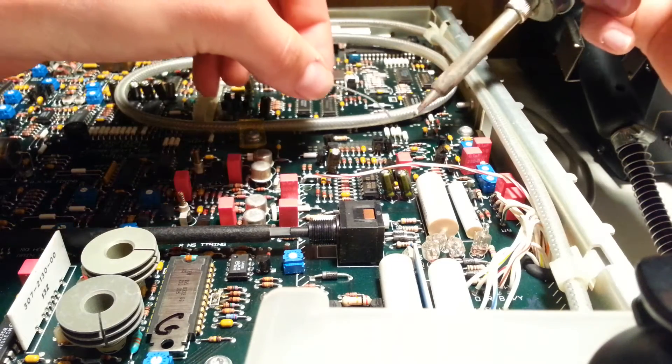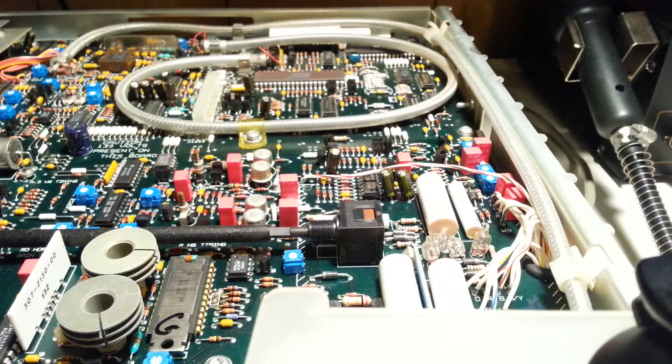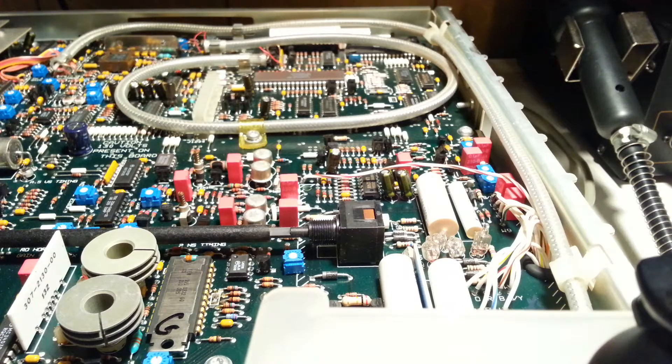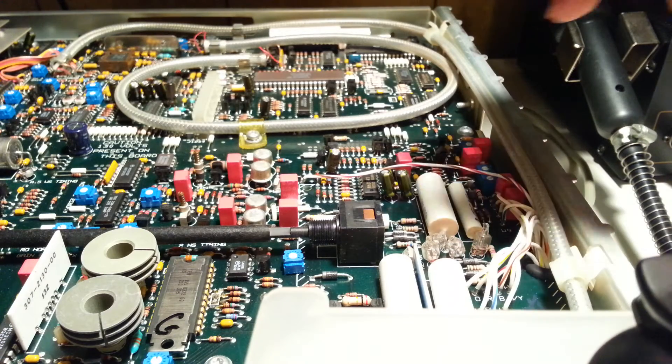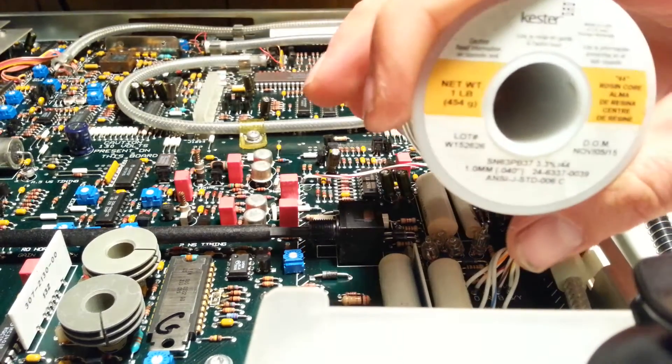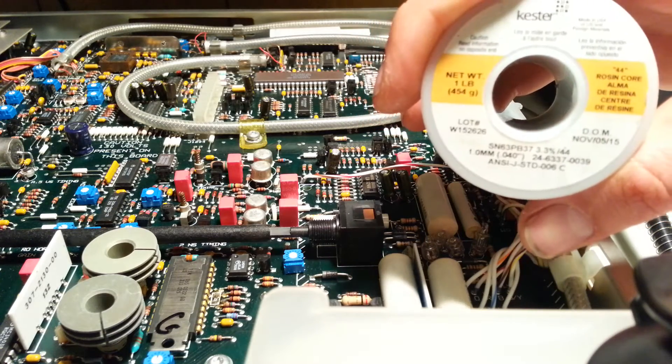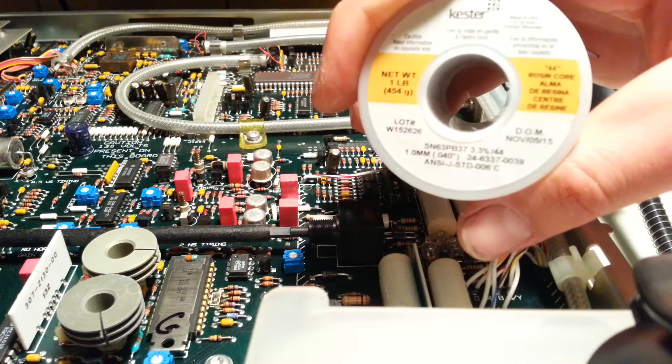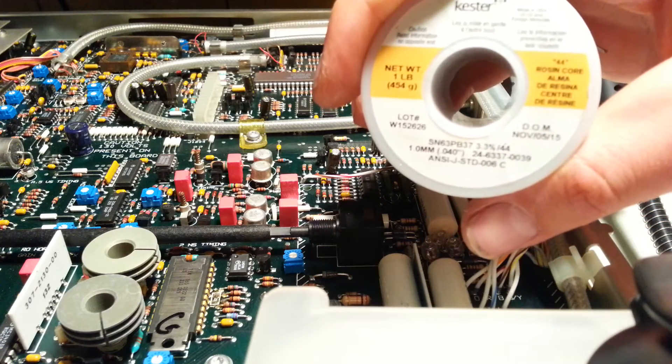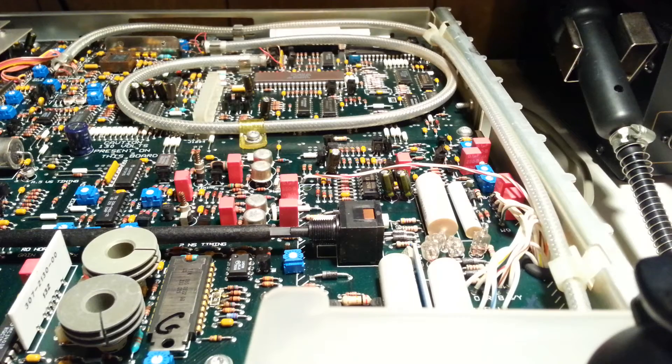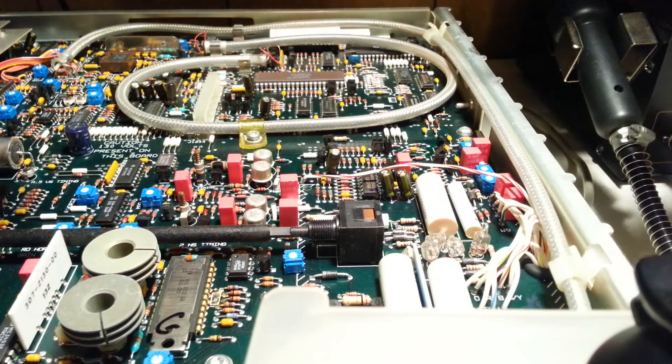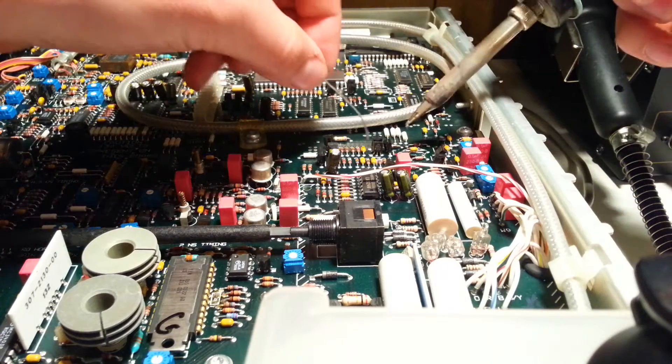I'm using Kester 60/40 solder, good stuff. It's good to clean up the site after the solder because the rosin flux can corrode.